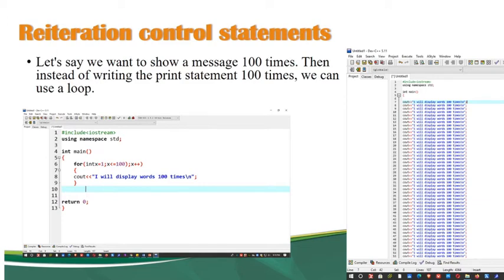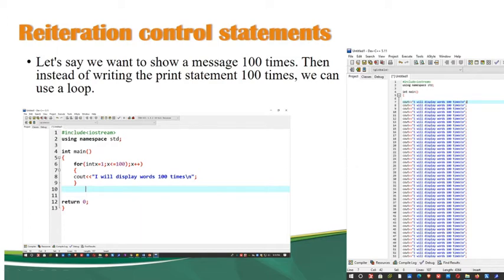Let's say if we want to show a message 100 times, then instead na gagamitin natin ang print statement o yung cout 100 times, gagamit tayo ng loop statement. Tignan ninyo yung sample dito na dalawa — ito yung sample na gumagamit ng print statement 100 times, then ito naman yung sample ng gumagamit ng loop statement. Through the use of loop statement, mas magiging simple yung code ninyo.